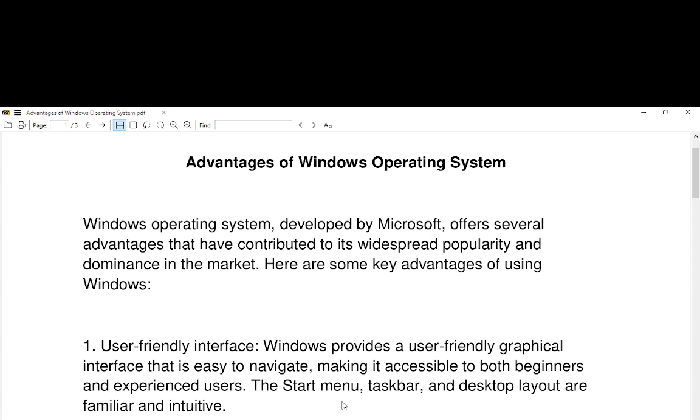Windows provides a user-friendly graphical interface that is easy to navigate, making it accessible to both beginners and experienced users. The start menu, taskbar, and desktop layout are familiar and intuitive.